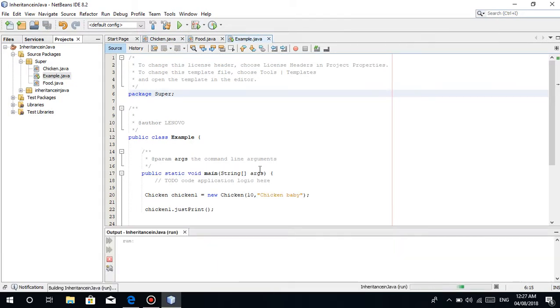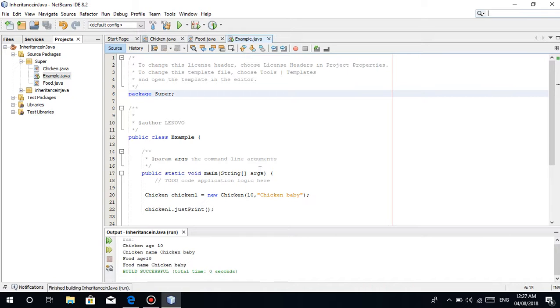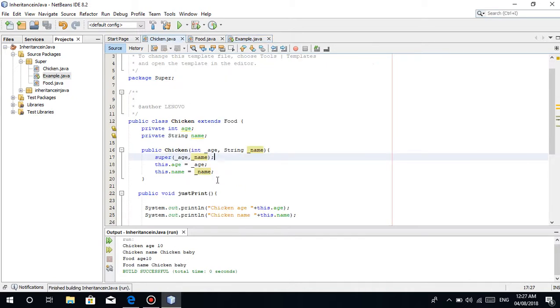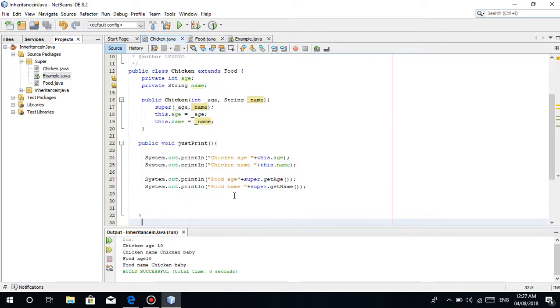So let's print it if you want to believe me. If you can see, there. Let's just put some space. If you can see, 10 Chicken Baby.